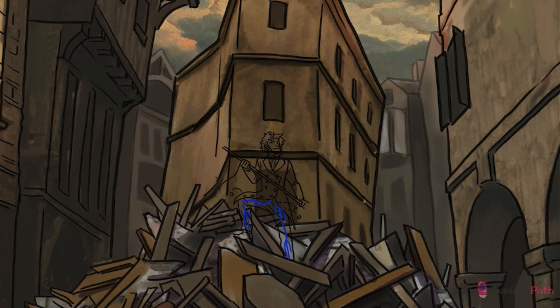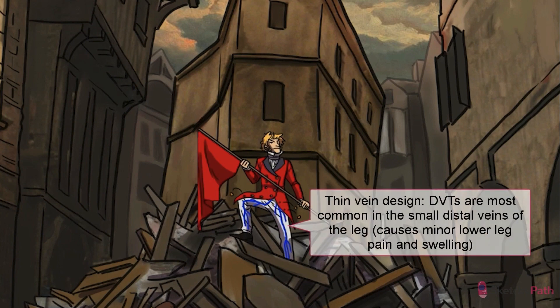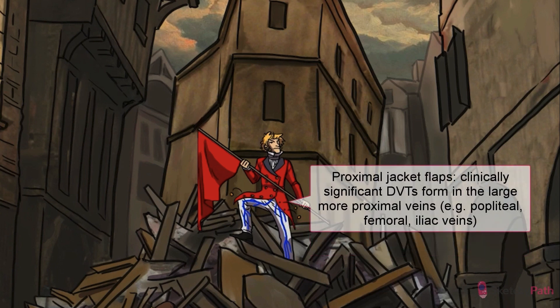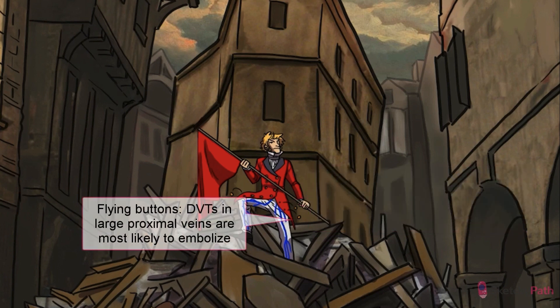DVTs occur most commonly in the smaller, more distal veins of the legs, highlighted by the venous design on this young idealistic Frenchman's pants. But outside of a little lower leg pain and swelling, these clots don't cause much trouble. Clinically significant DVTs most often form in the larger, more proximal veins, such as the popliteal, femoral, and iliac veins, which we've incorporated into Marius's rugged, yet fashionable, bourgeoisie jacket flaps. Take a look at those buttons flying off — these larger, more proximal veins are much more likely to throw off emboli.